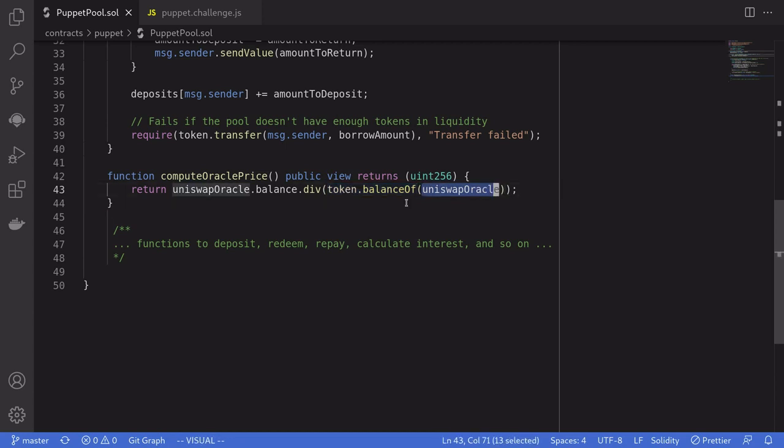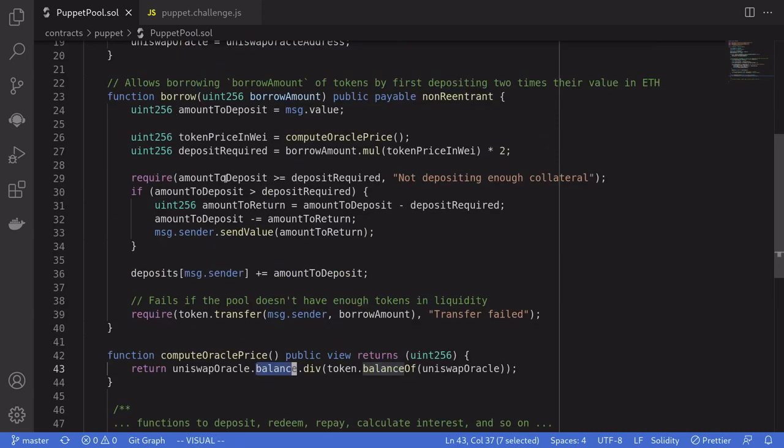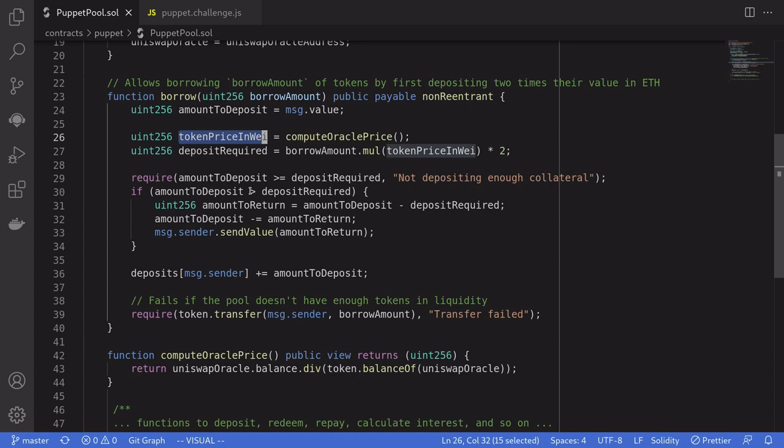Because division by uints round down to zero, if we can send more DBT tokens into Uniswap V1 contract than the amount of ETH that is locked in there, then this will return a zero. So token price will be zero, and we'll be able to borrow all of the tokens stocked in this contract without locking any collateral.